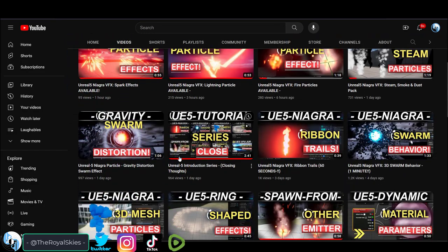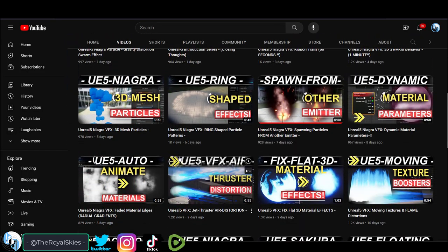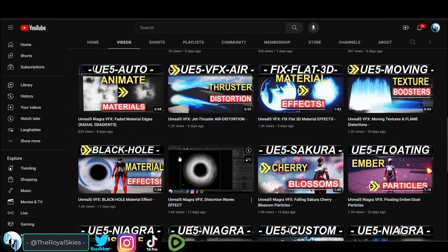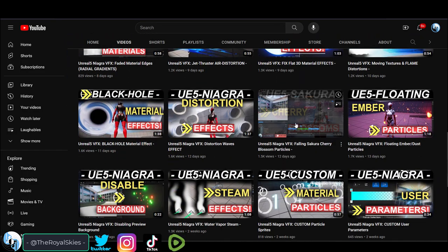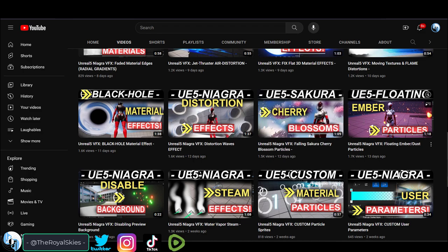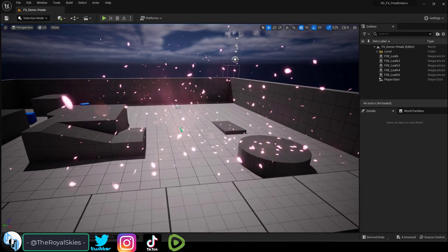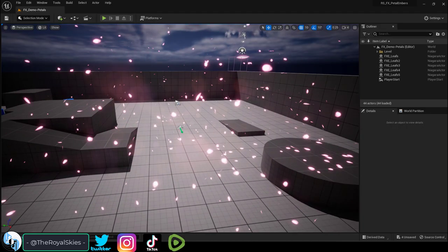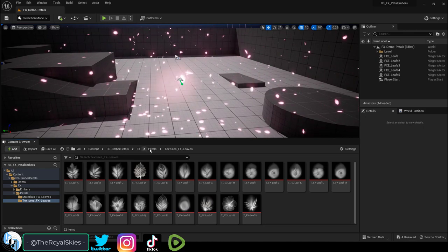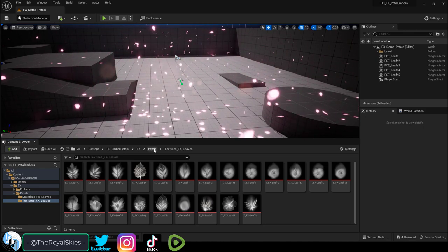Now I do have tutorials on how you can create and adjust these types of particles available for free if you want to check those out. But really the most important part of this kind of effect is the type of textures you use to create the particles.